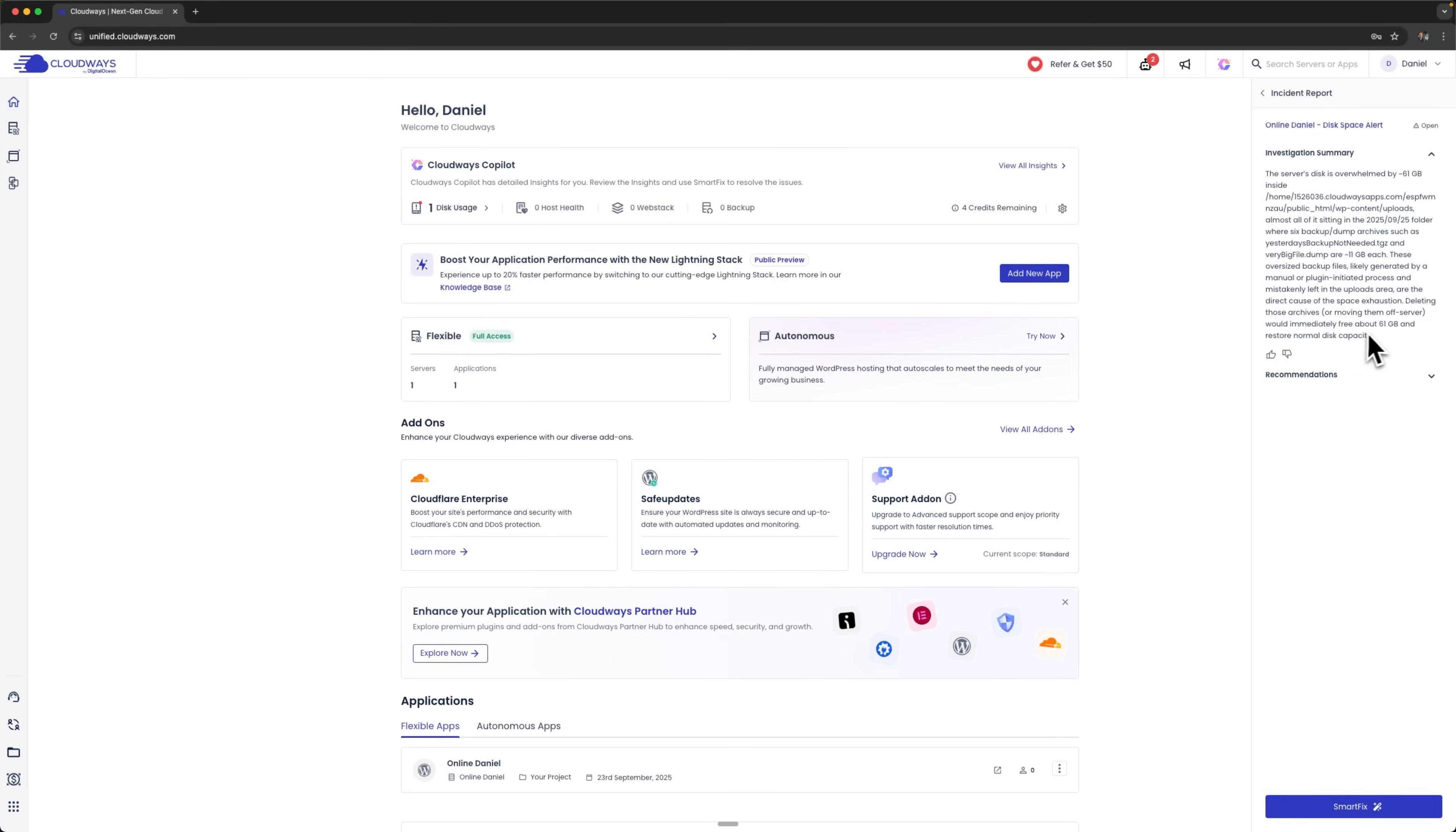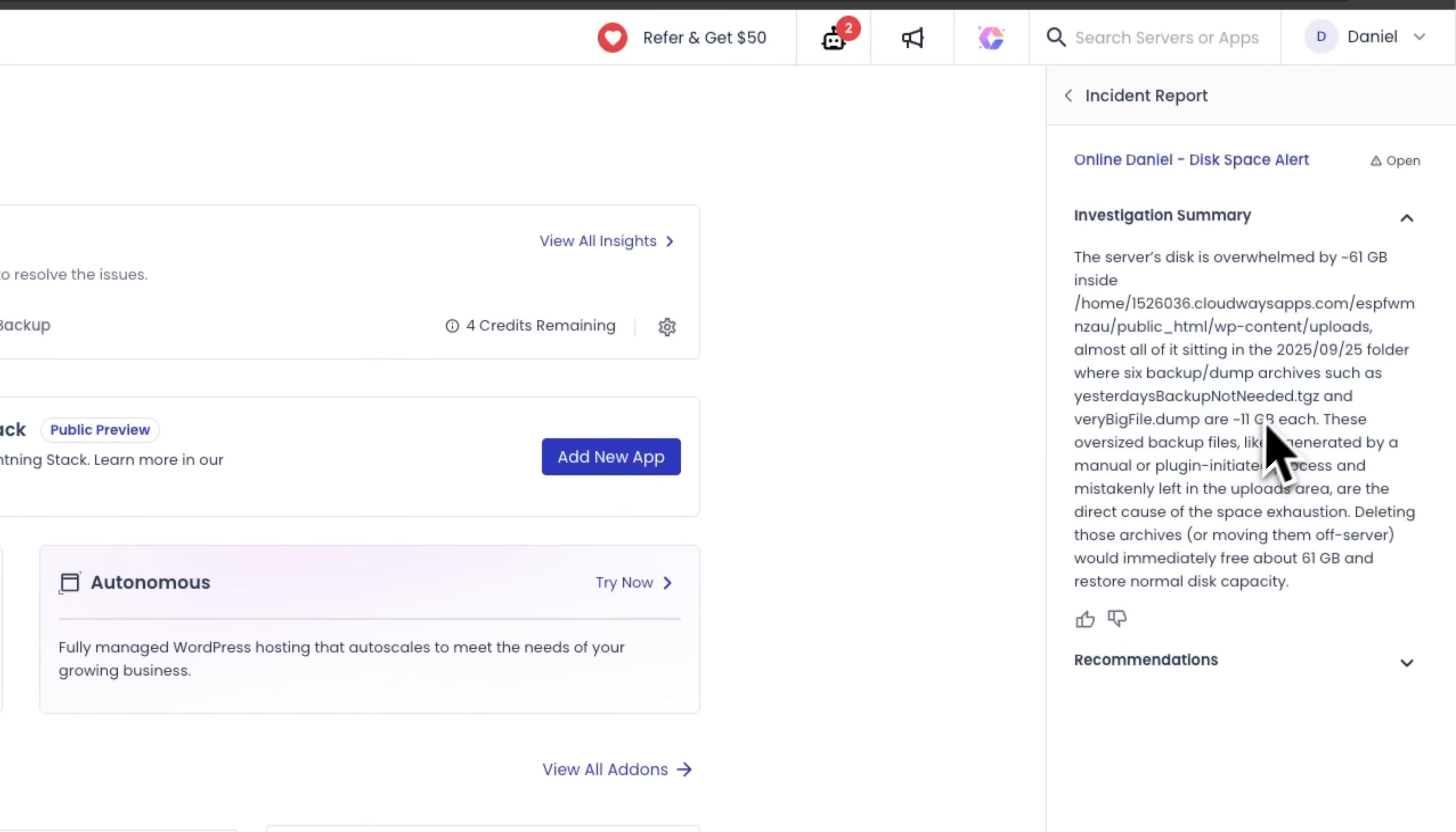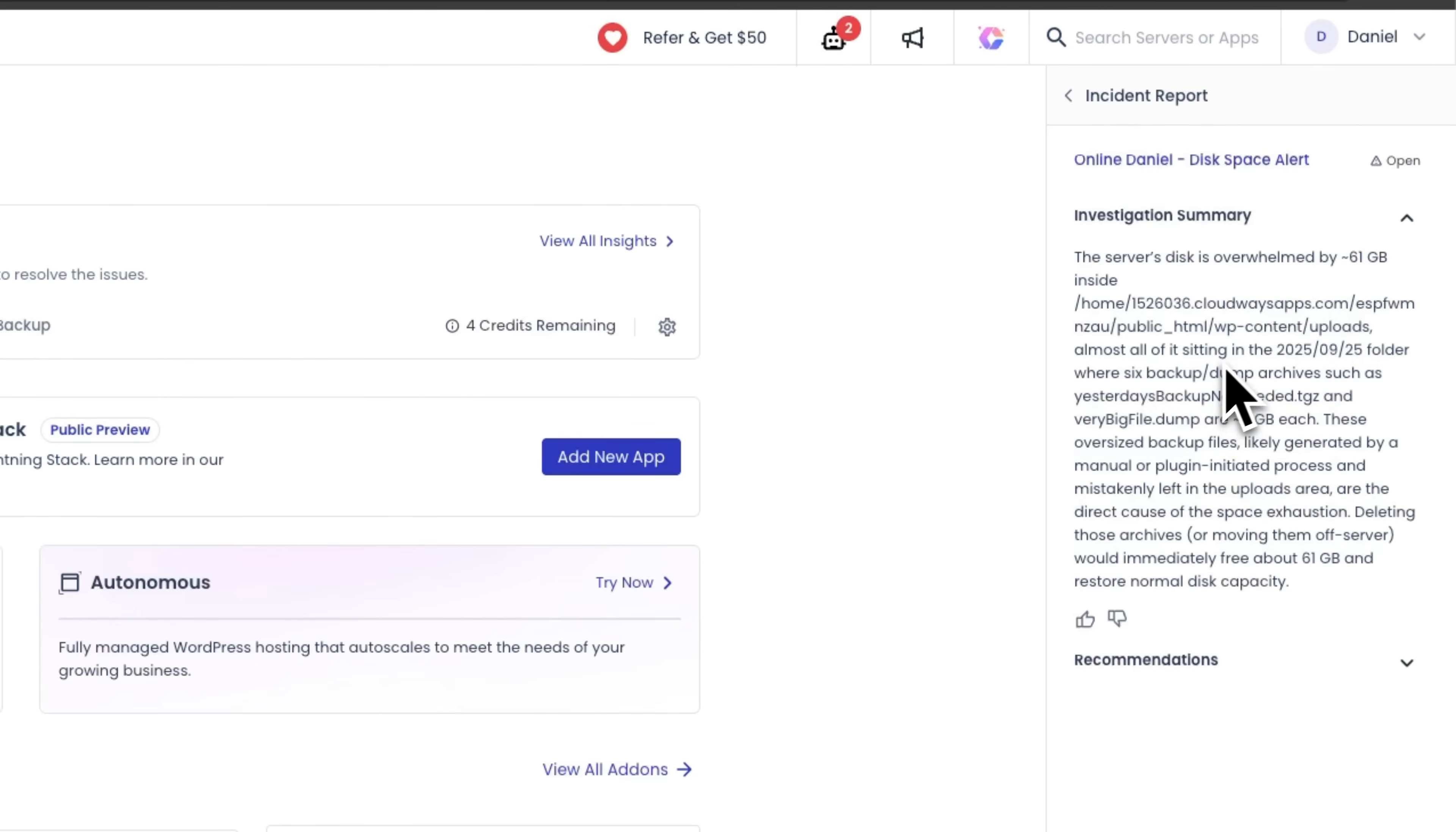And it provides us with an investigation summary. We can see that the storage is completely full. Inside the wp-contents upload folder, large backup archive files have accumulated, along with dump files.